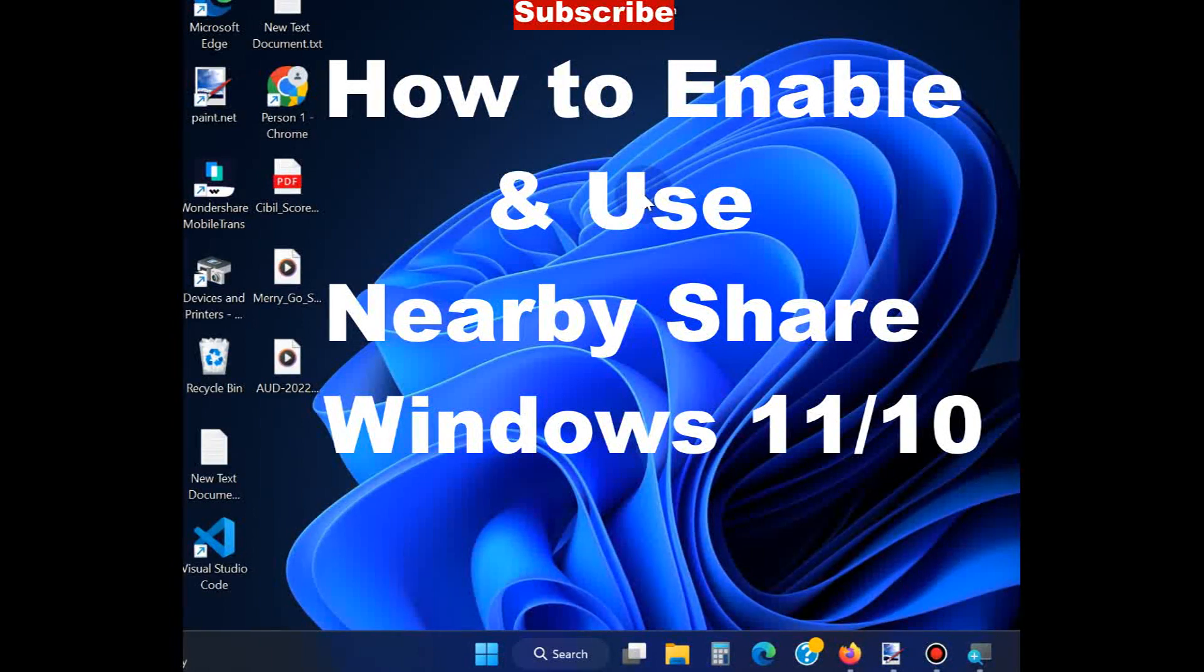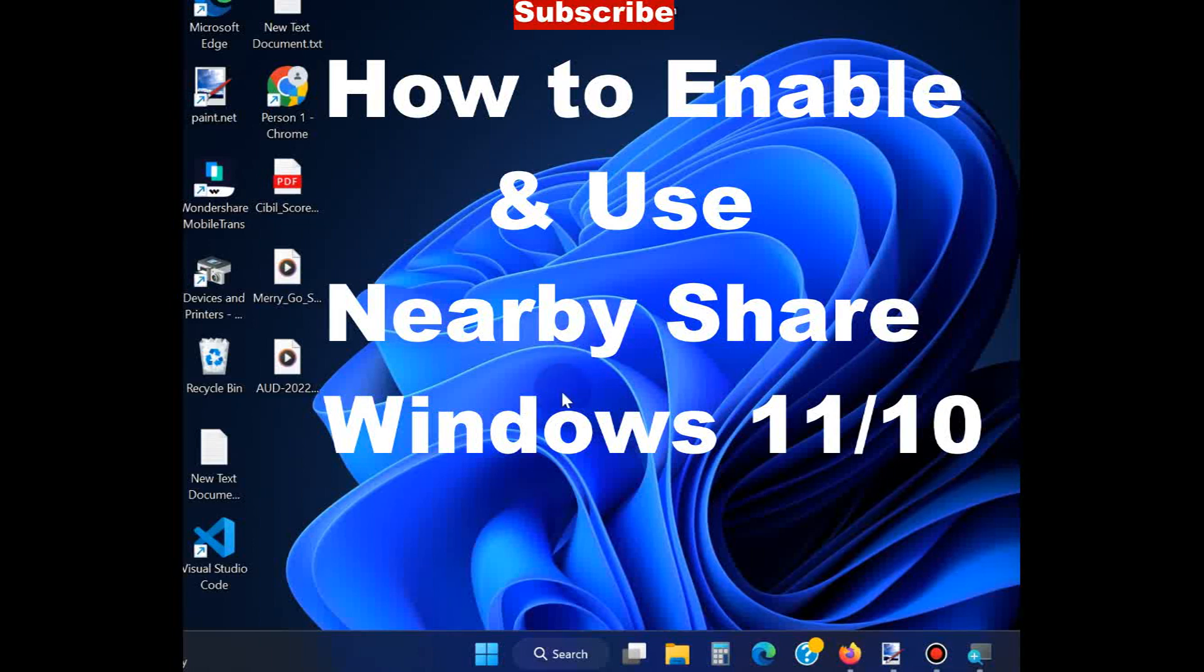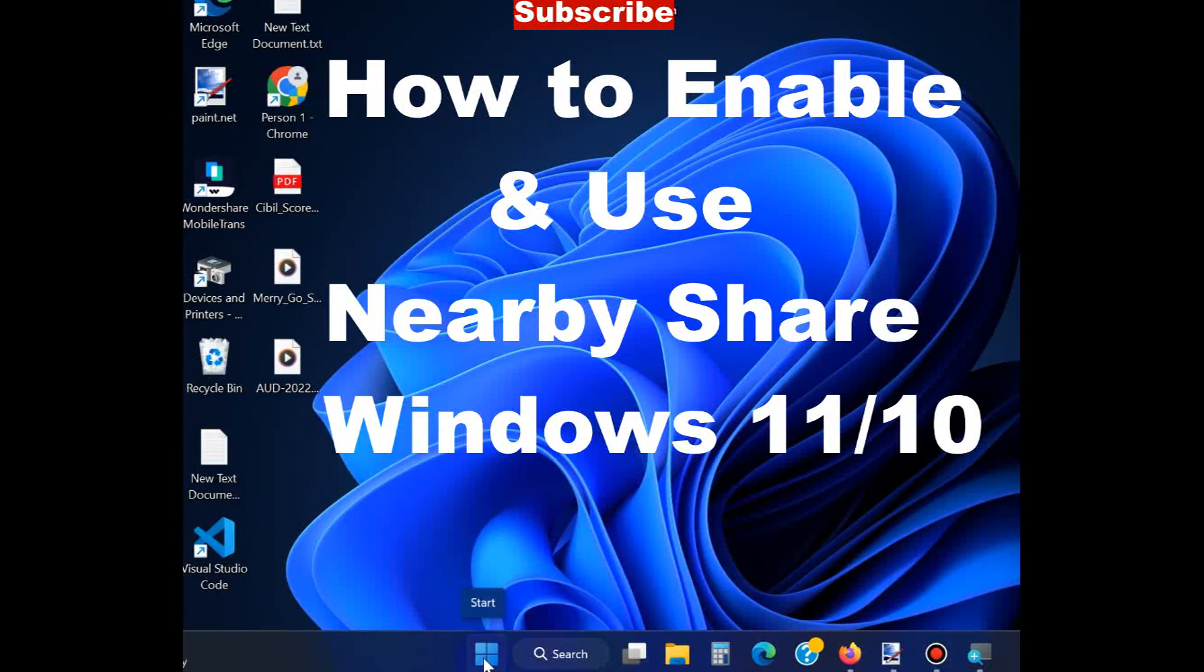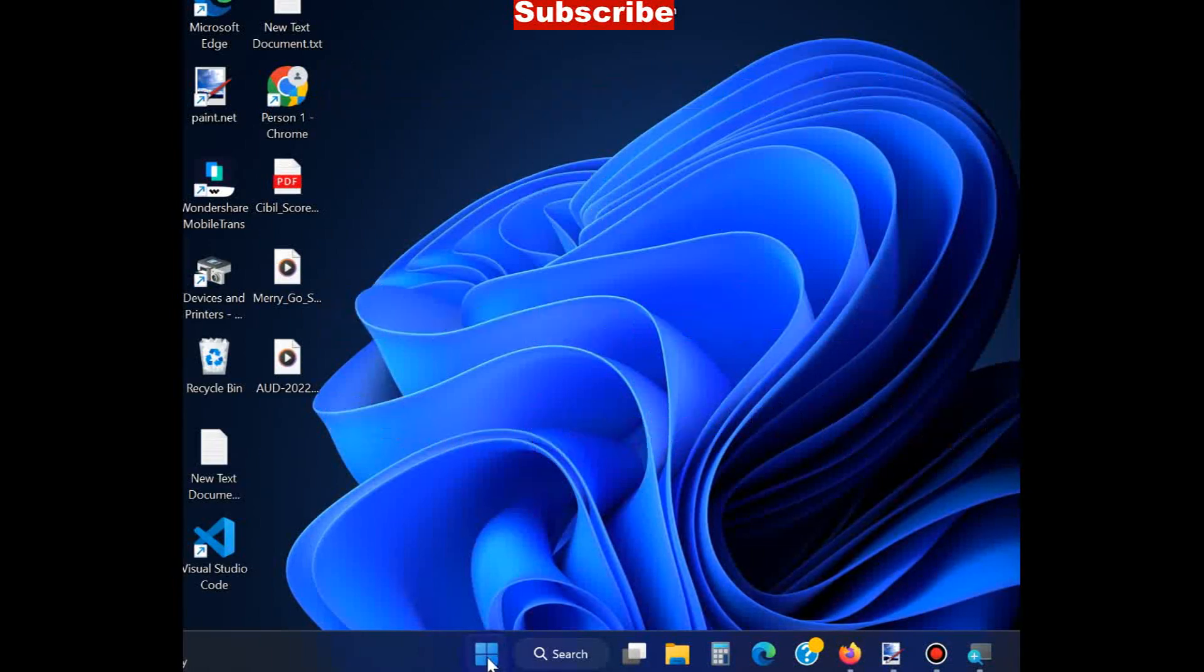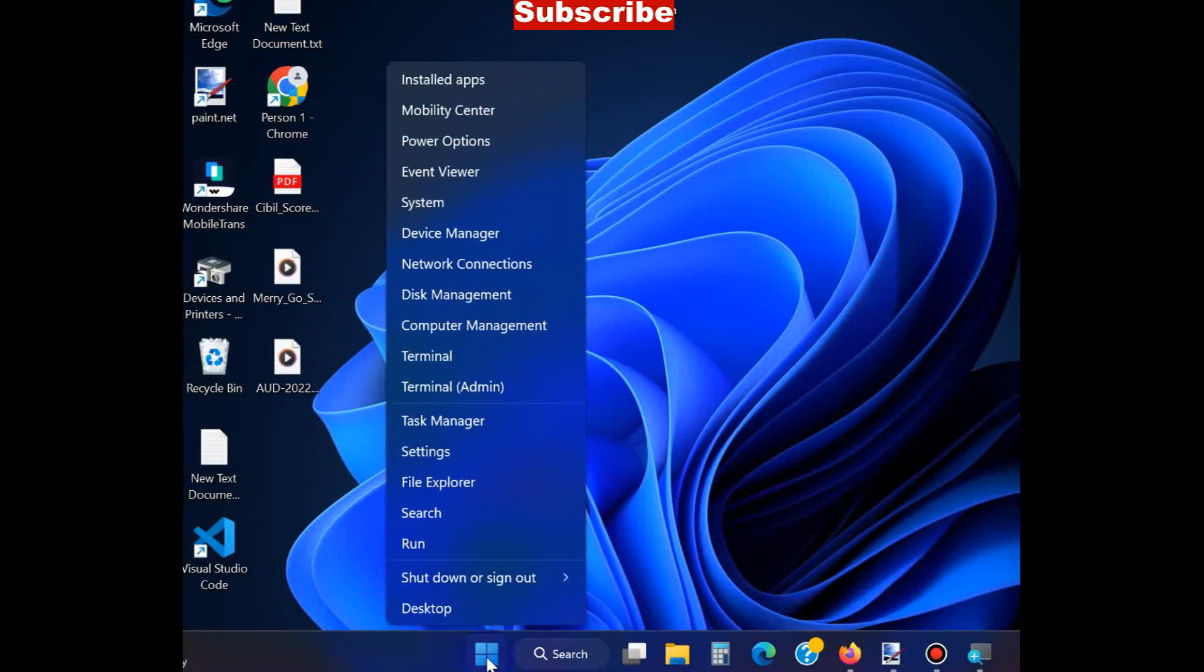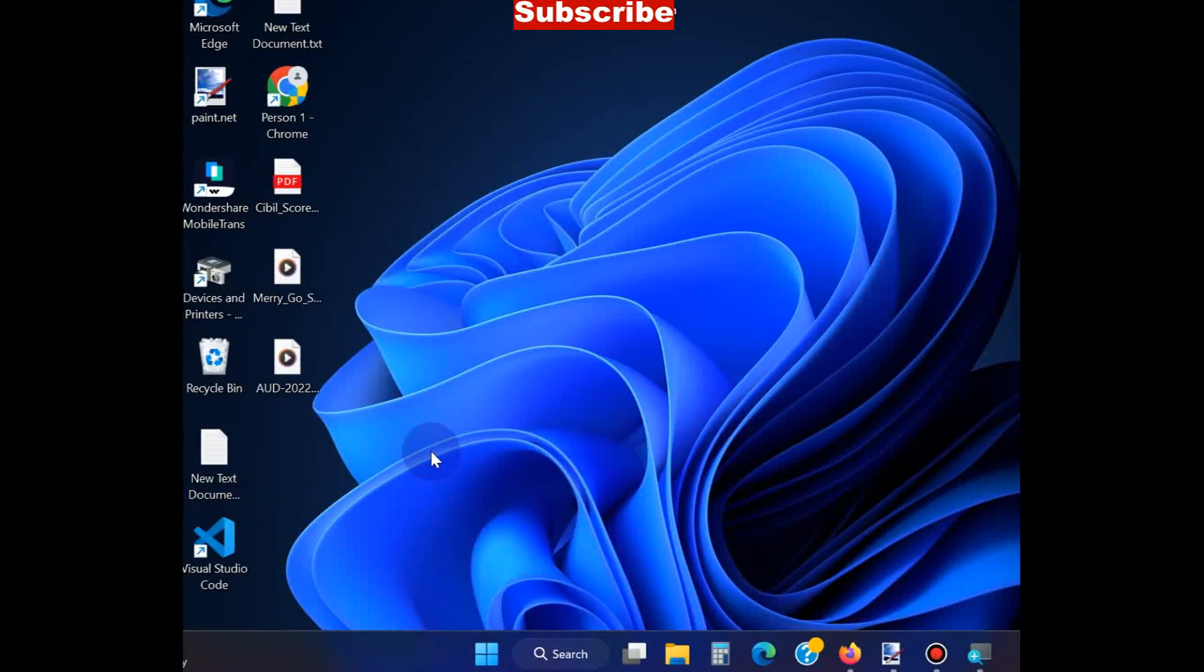To enable and use nearby sharing in Windows 11 and Windows 10: Nearby sharing is an interesting medium to share files and folders with nearby devices. Go to the Start button, right-click on it, and choose Settings.